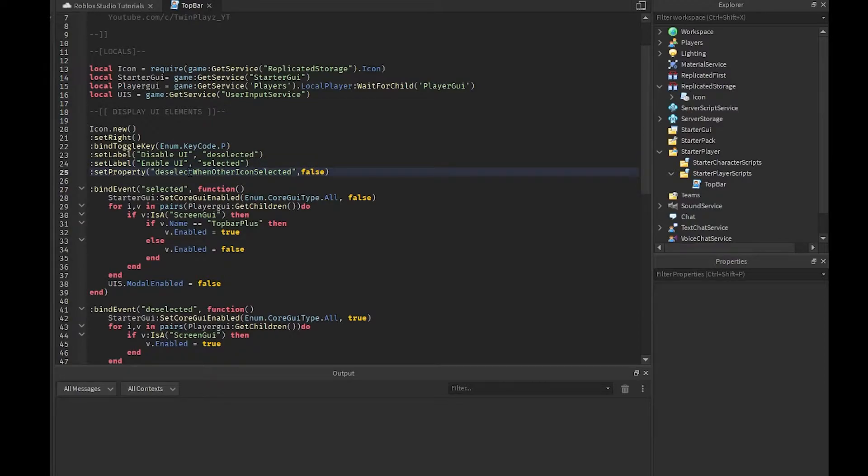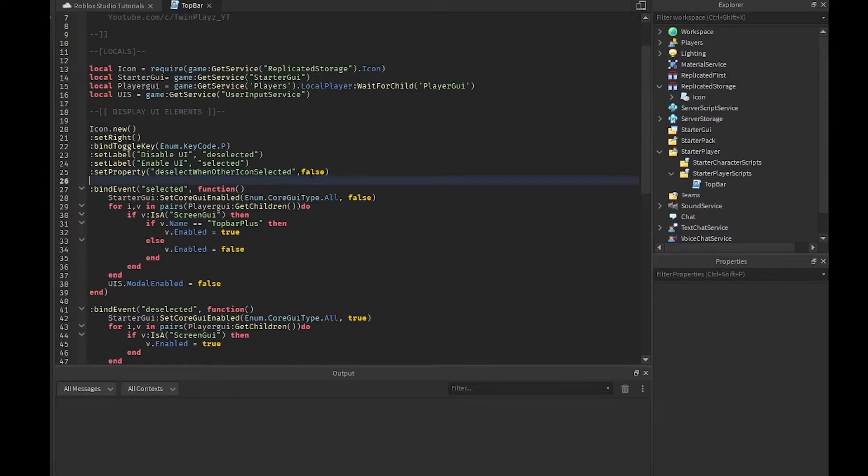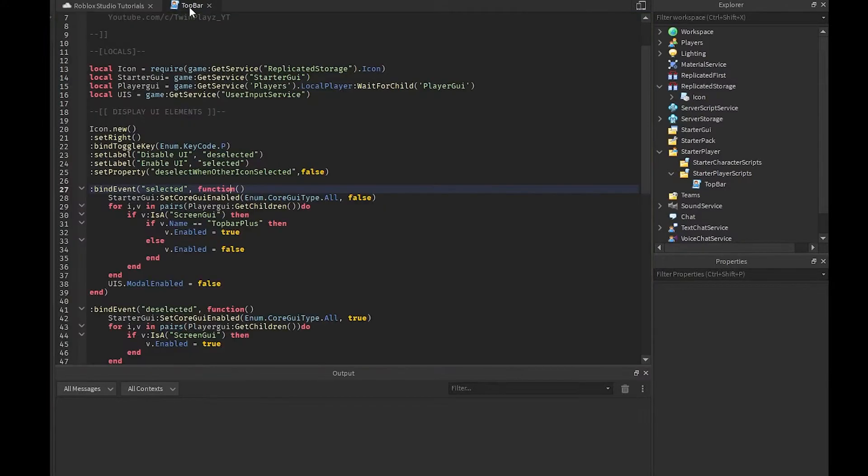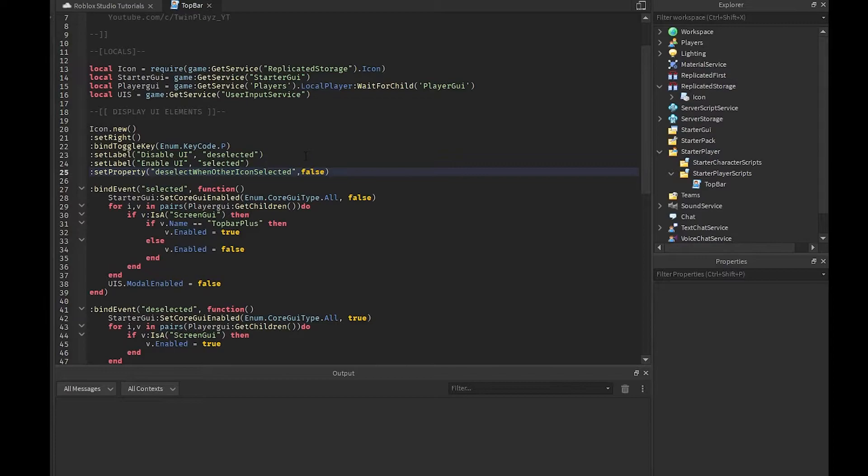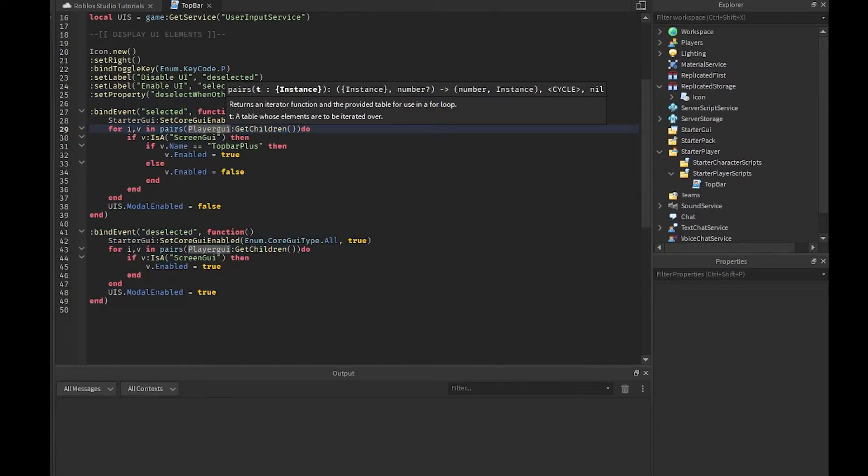Then you have set property which is just to basically double check, does this deselect when other icons are selected, which is set to false. You can select this to true. What this means is basically if any of the top bars are open, will it close them, and you can set that to true basically.